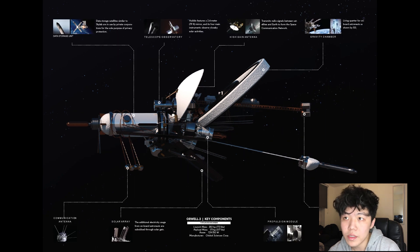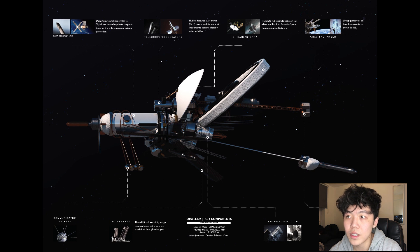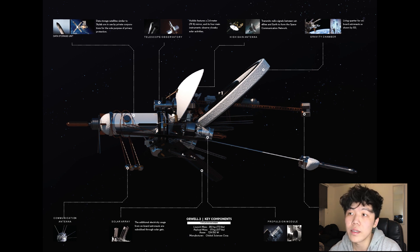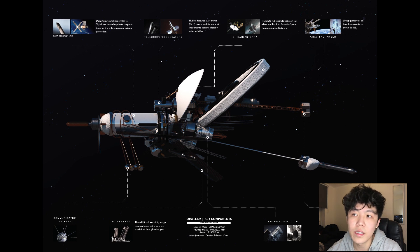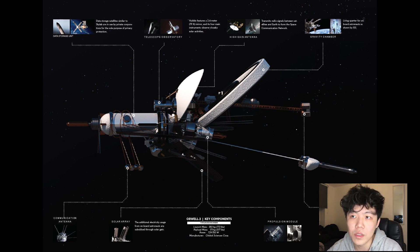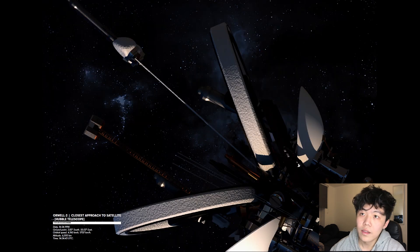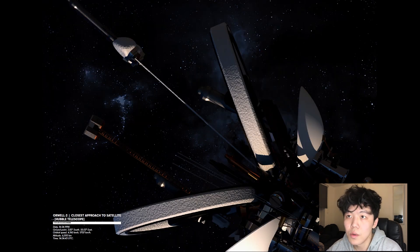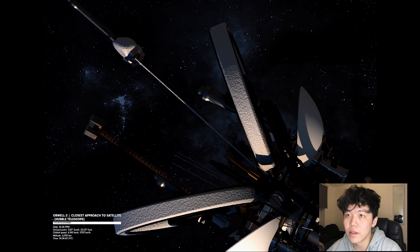Its key components included the data storage unit shown on the top left of the page informed by Skylab, the gravity chamber slash living quarter informed by the ISS, as well as the solar arrays that assisted in subsidizing the crew members' electricity usage. This first photo of Orwell 2 was taken by the Hubble telescope on its scheduled approach to the imaging satellite.